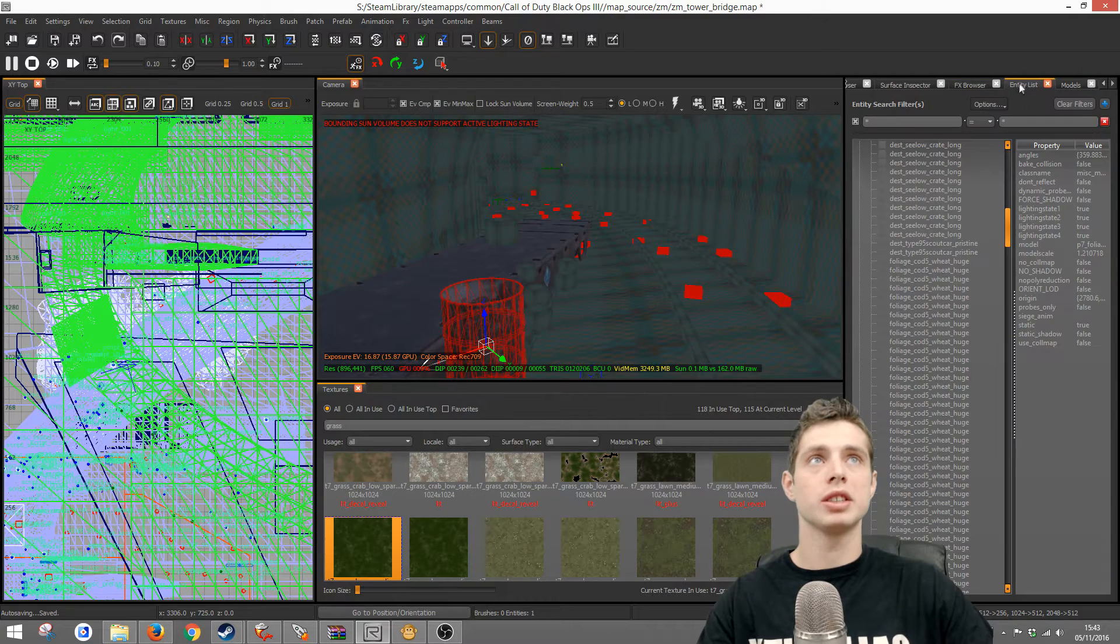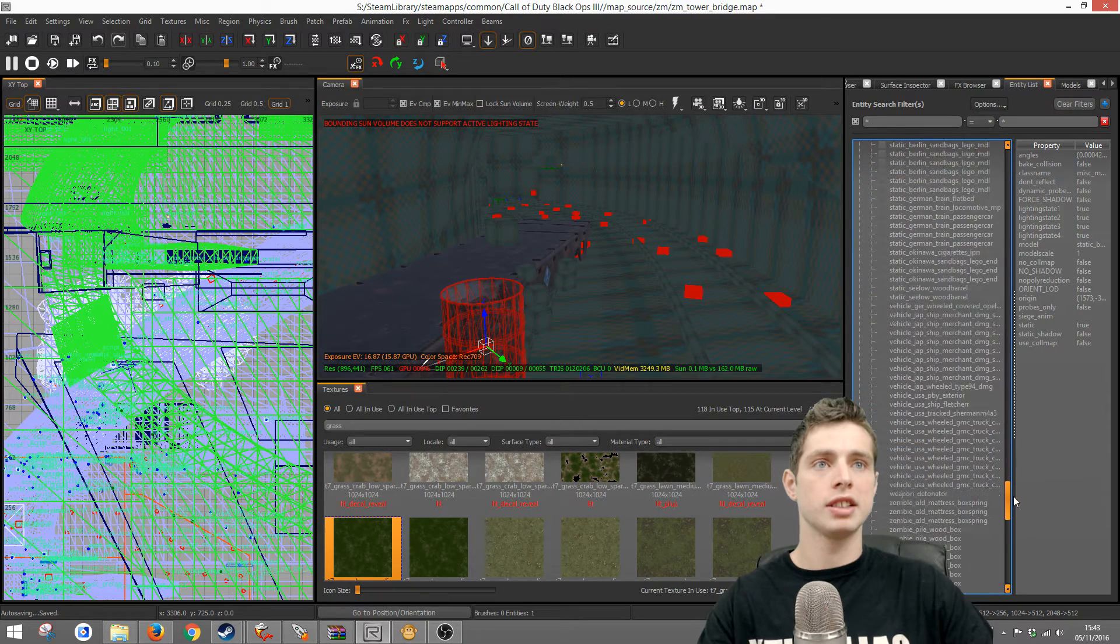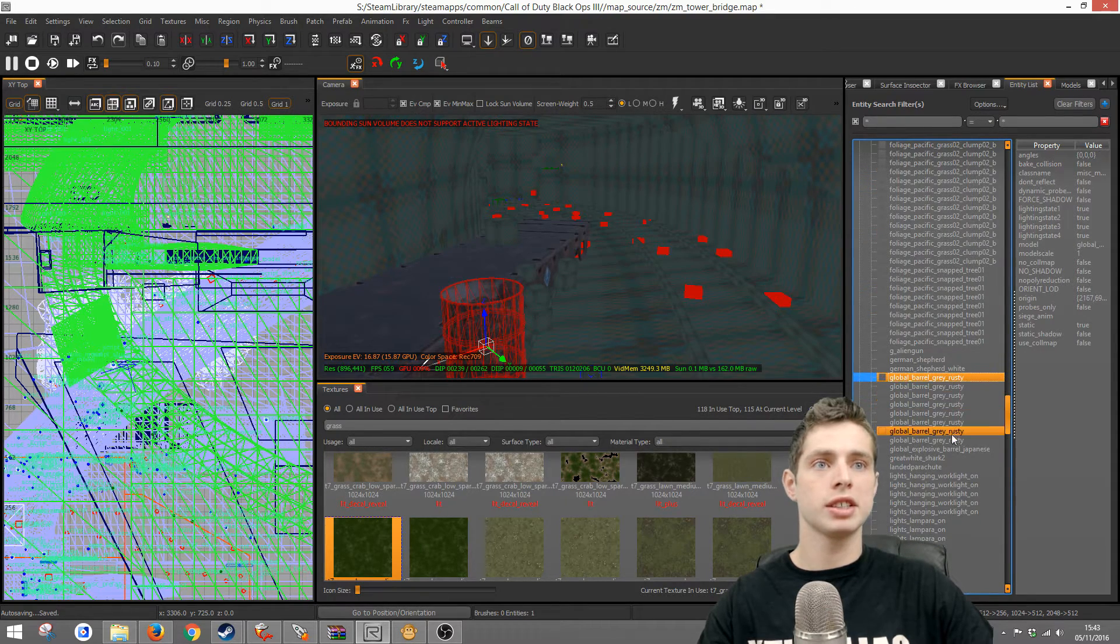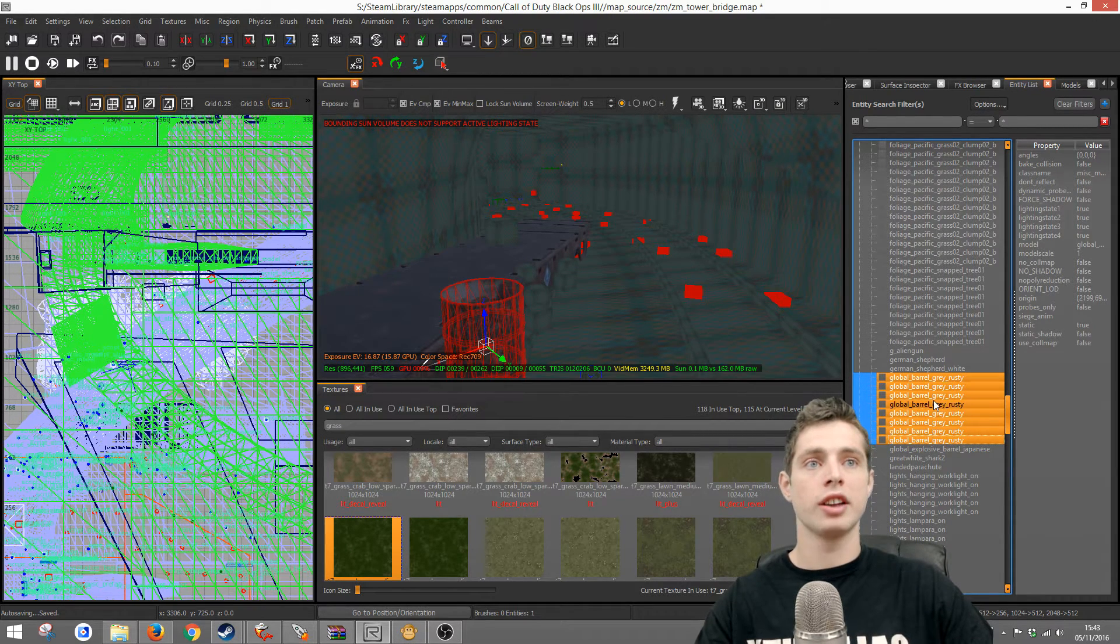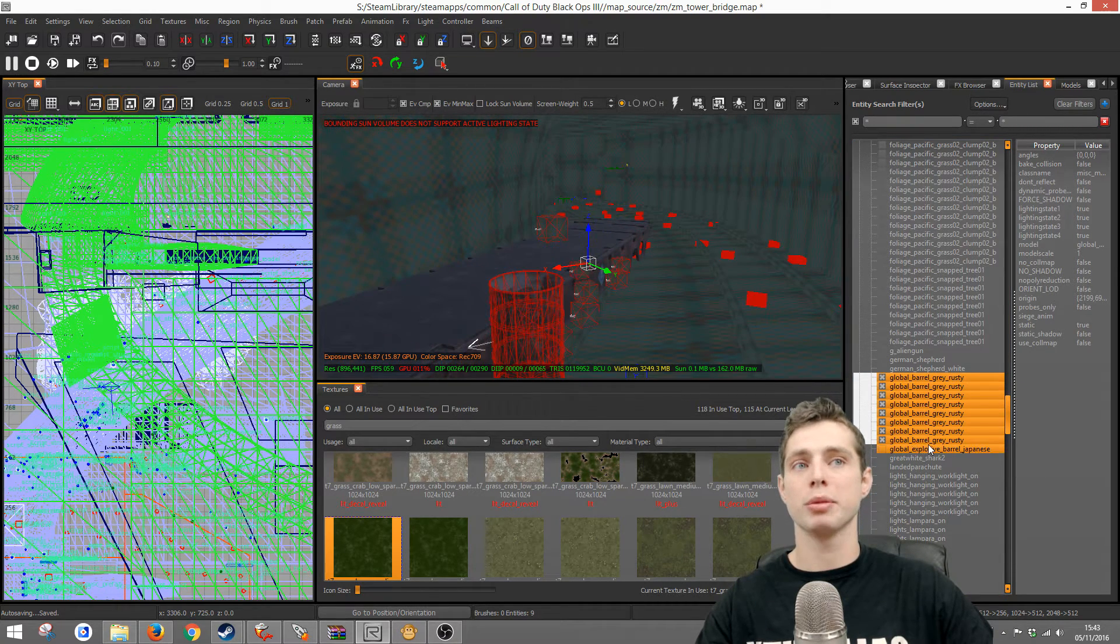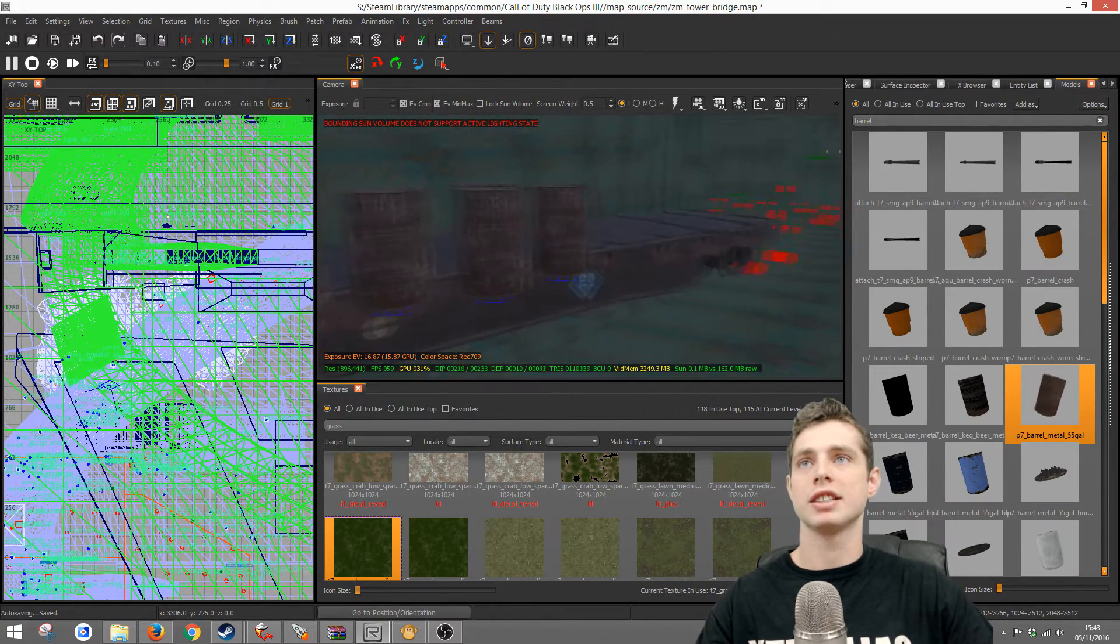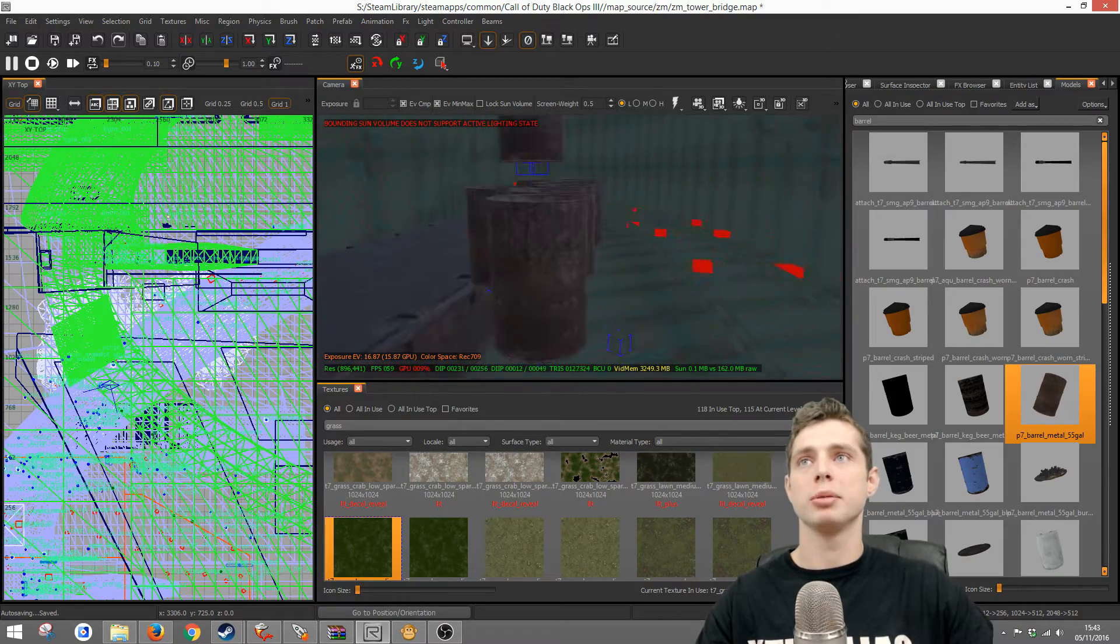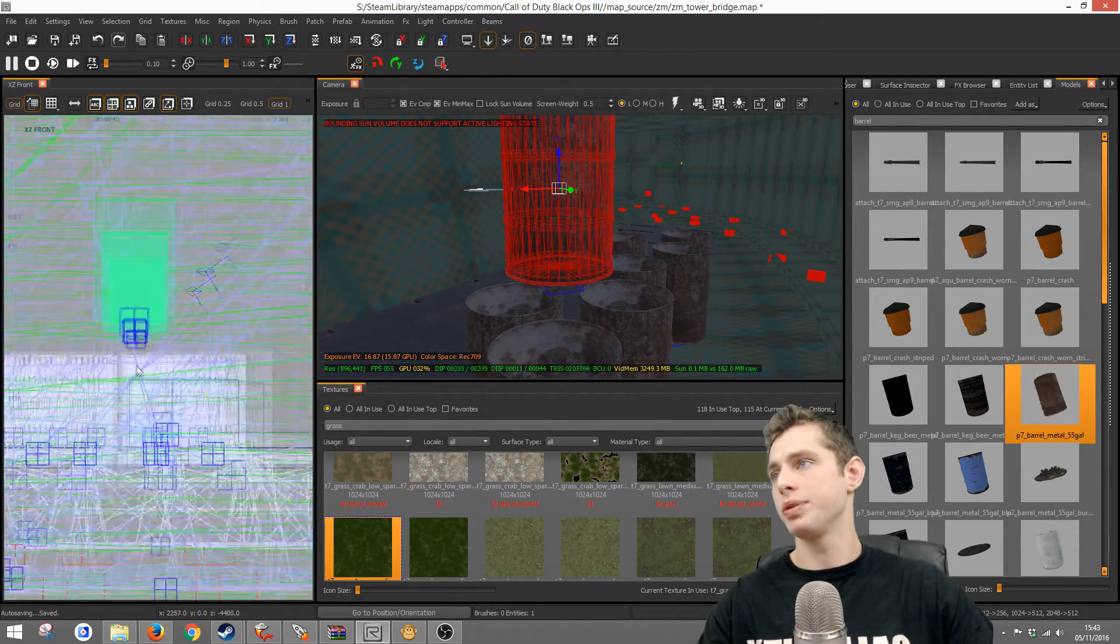So what you need to do is make sure you go to entity list. When you see a barrel in the entity list, here gray rusty, select the first one, go to the last one, hold shift and click. That will select the whole list. Then you're going to need to right click, select highlighted entities. That will select every broken barrel in the map. Then press M and now double click and what it's just done is it's added in all the barrels. You might need to reposition a few if they're slightly different sizes.